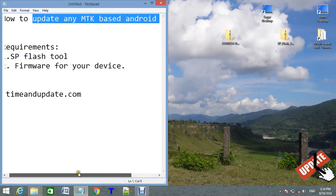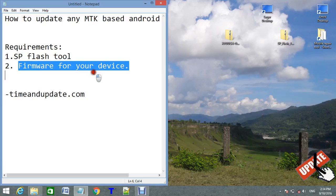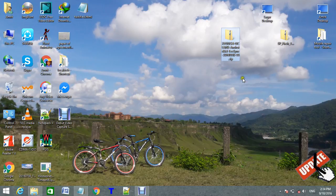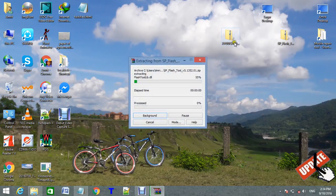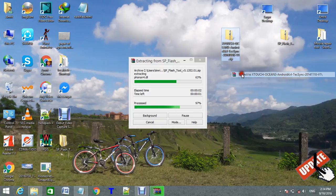First, to start this tutorial, you need SP Flash Tool and firmware of your device. I have downloaded these two files, SP Flash Tool and the firmware. Extract SP Flash Tool. Extract the firmware.